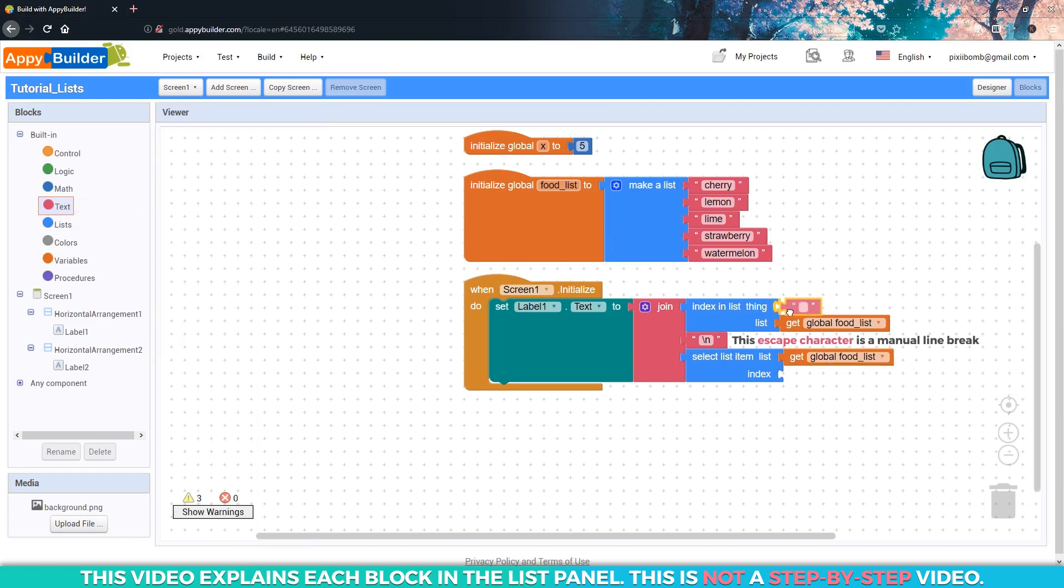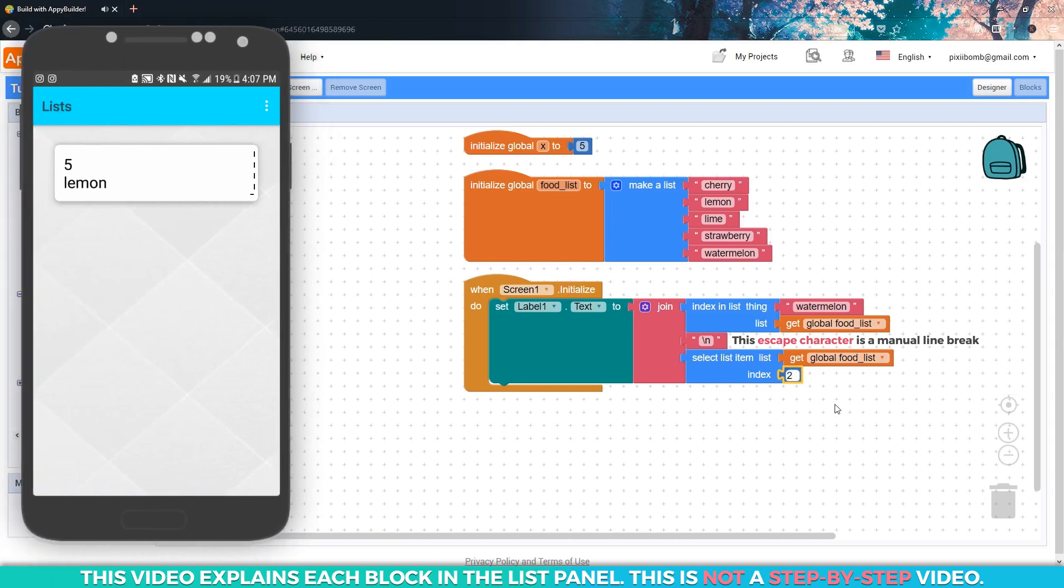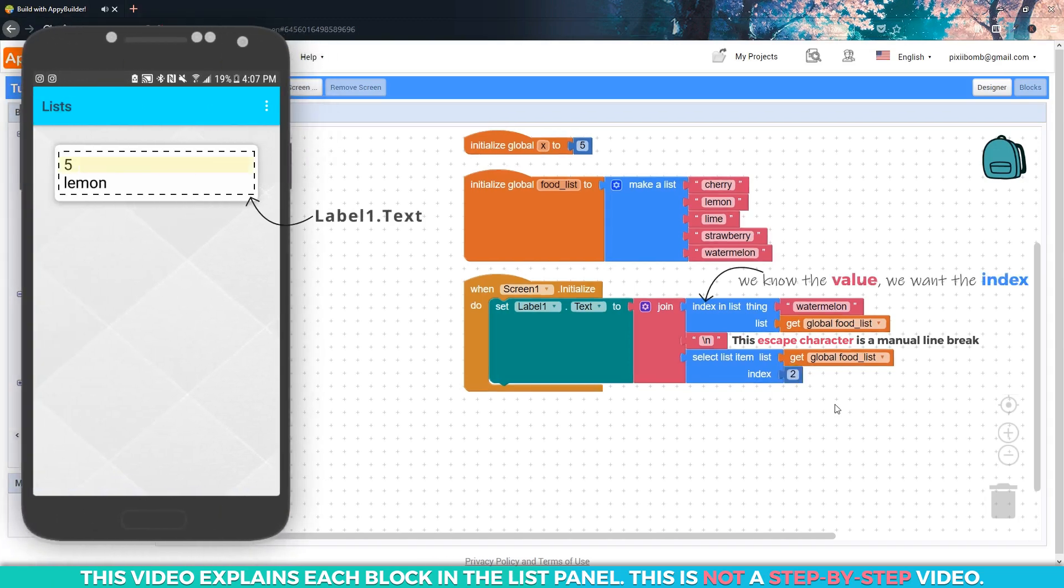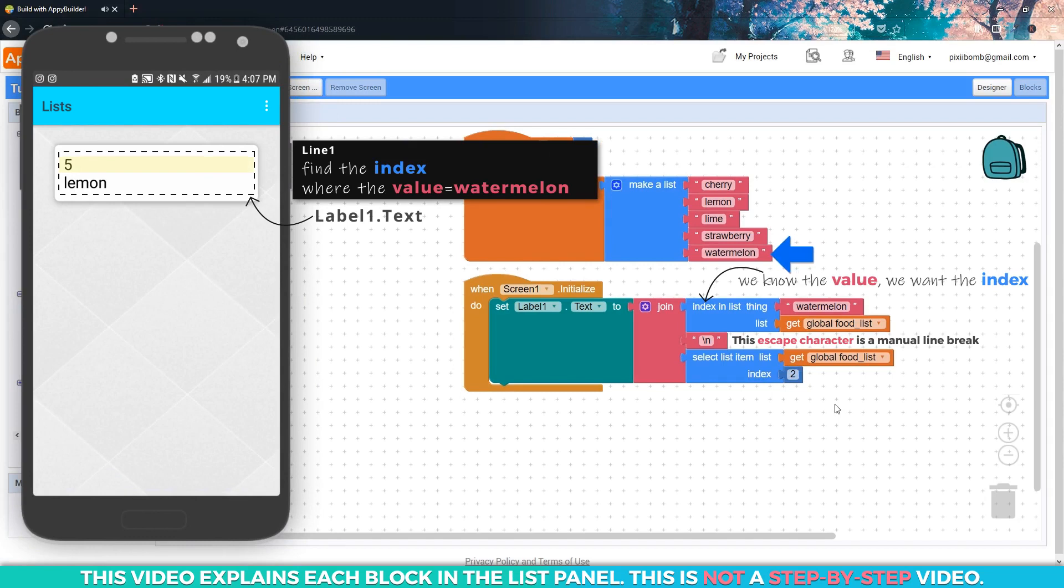For the first block, let's search for watermelon. For the second block, let's search for the value stored in index two. In the live tester, the first line of my label says five. This means that we found watermelon in the list, and that value is stored in index five.